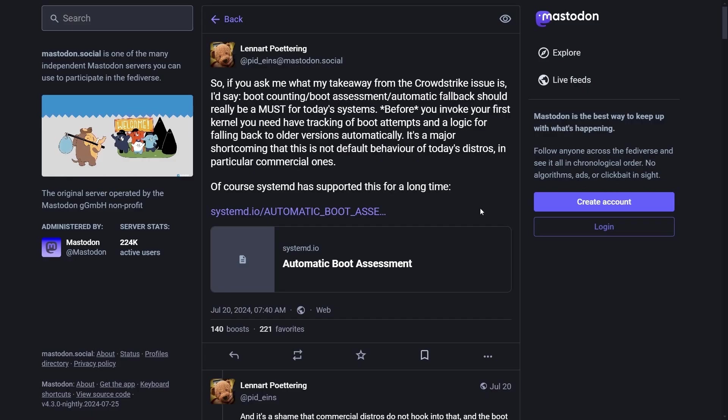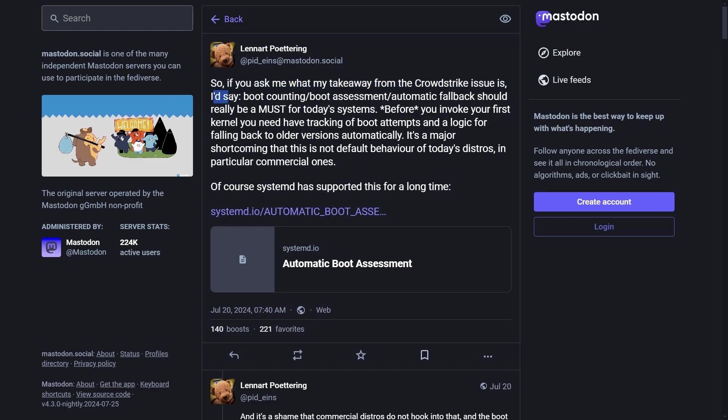And we've been missing out if we didn't talk about CrowdStrike and the issues that it caused last week for a lot of Windows-based computers. And a developer from Systemd had something to say about it. Lenart here. So if you ask me about what my takeaway from the CrowdStrike issue is, I'd say boot counting.